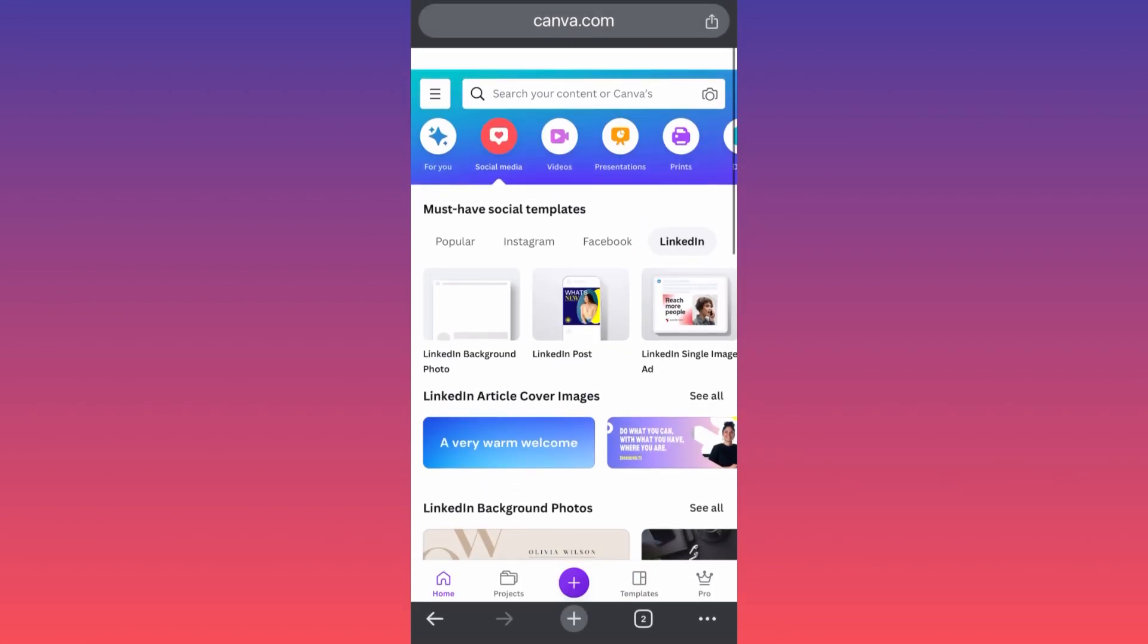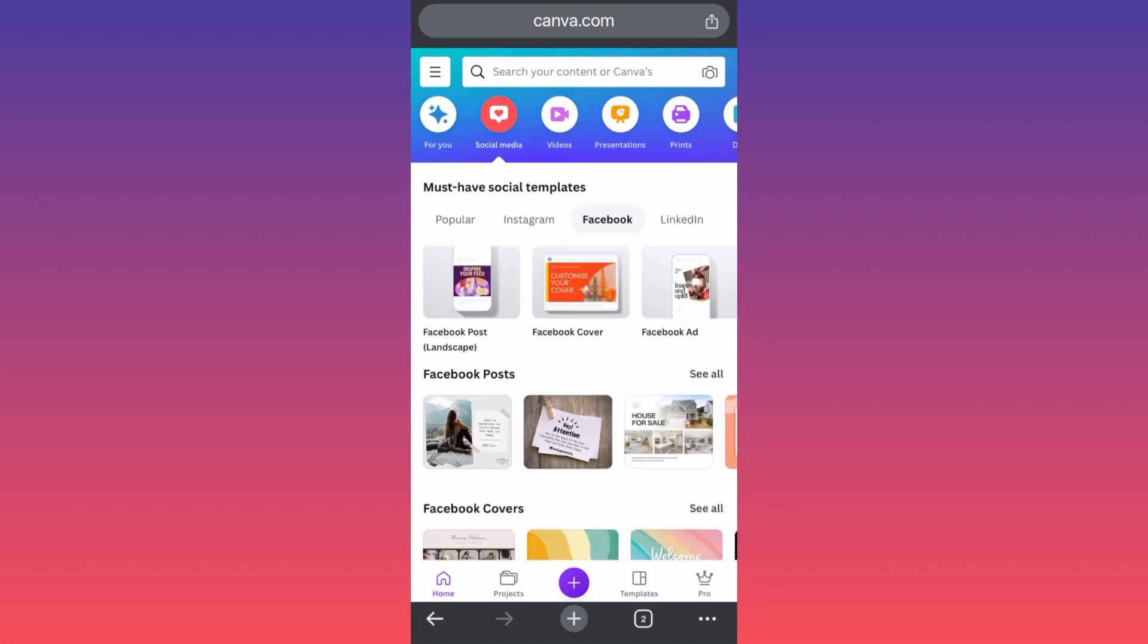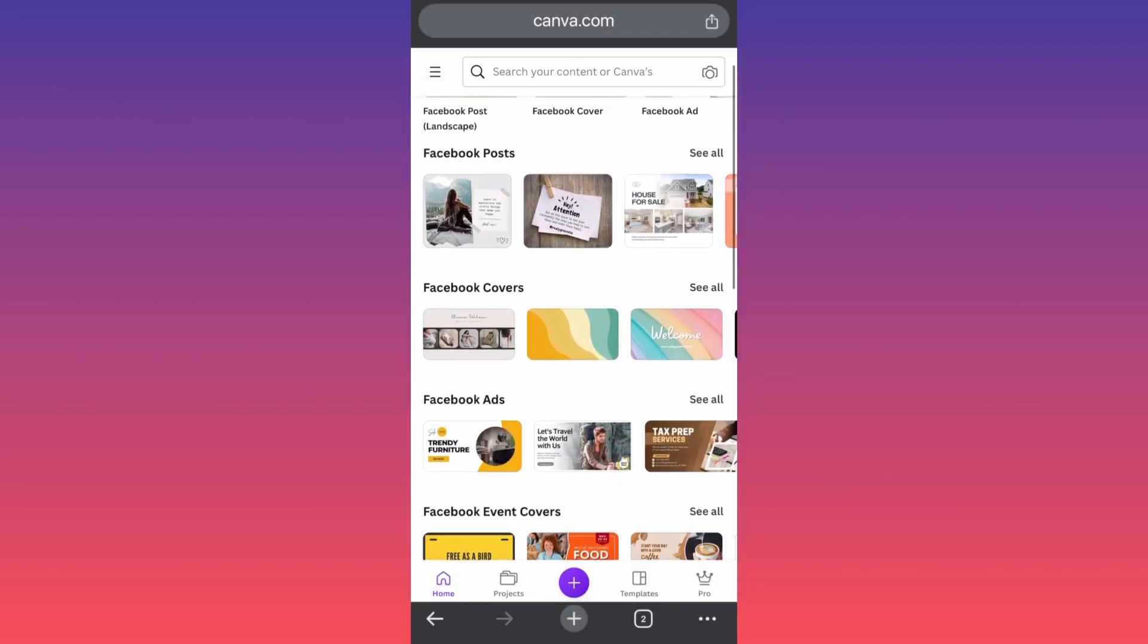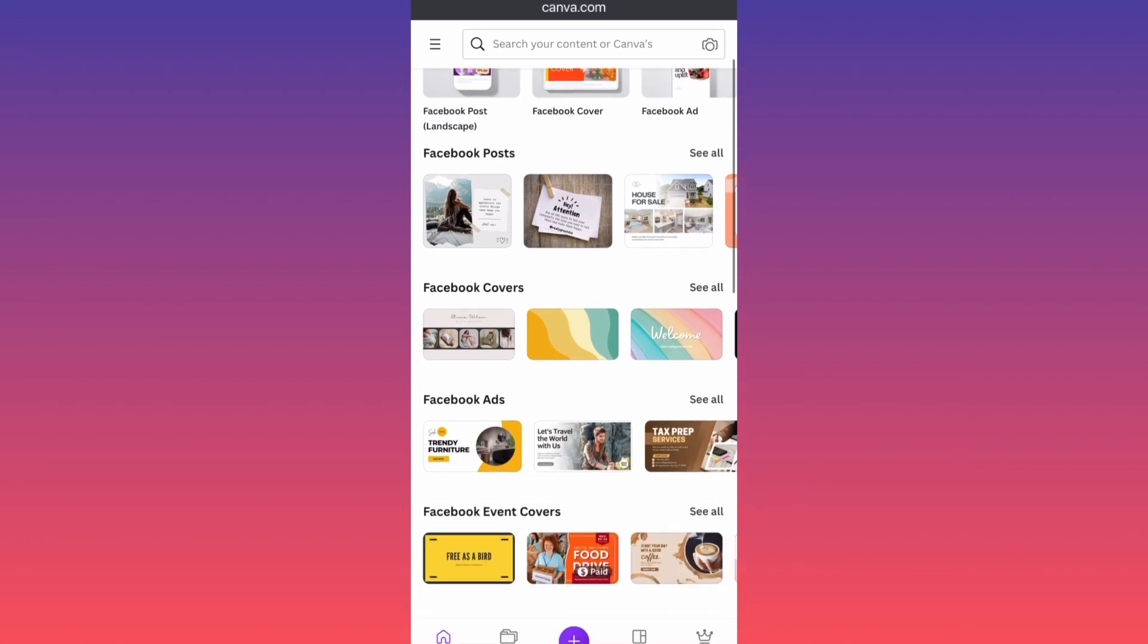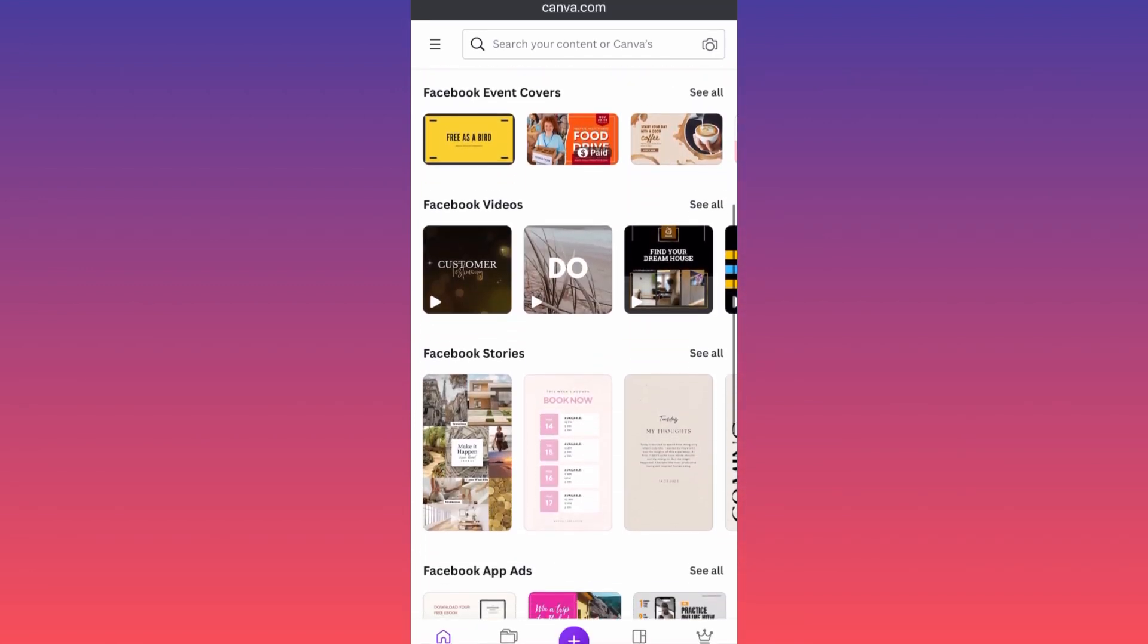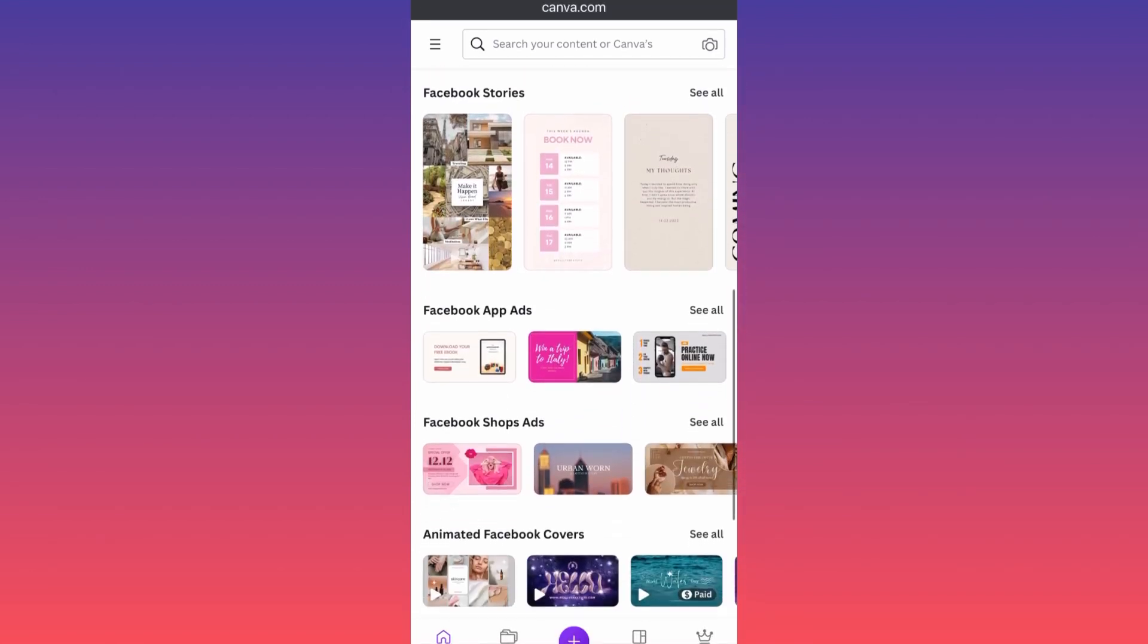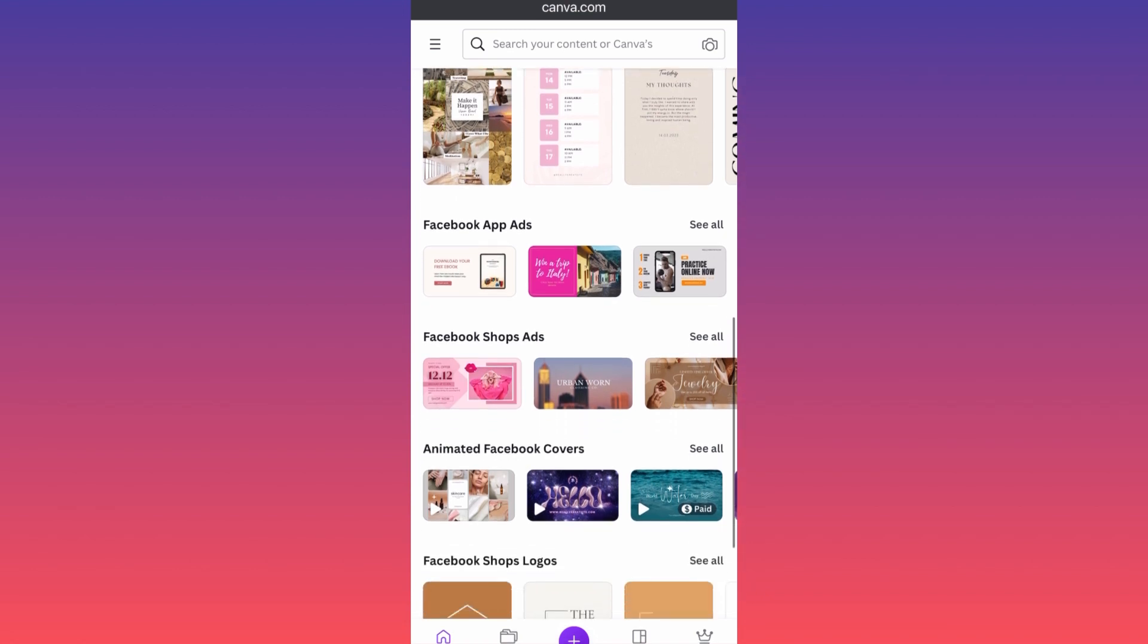If you go back on Facebook, here you can create a lot of information about Facebook posts, Facebook ads, Facebook covers, videos, especially if you're creating Reels, and they even added these functions over here for running Facebook ads and Facebook shop ads.